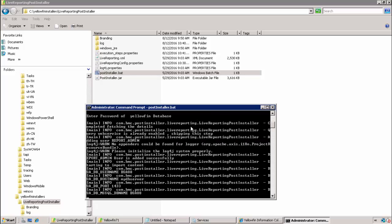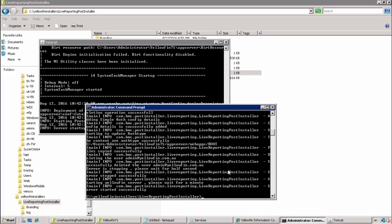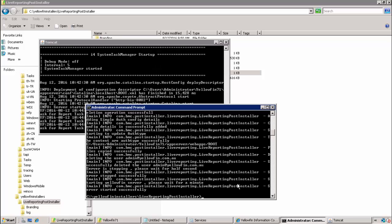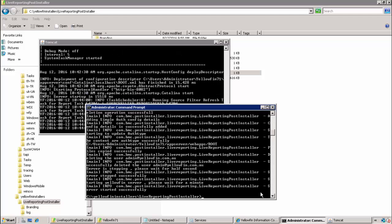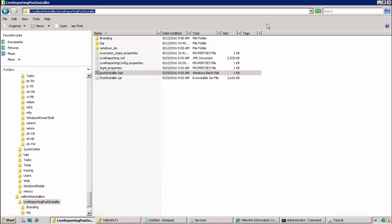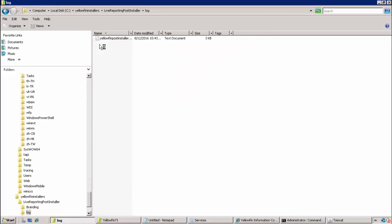Now the post-installer.bat file is off and running. The post-installer.bat file can take a few minutes to complete, so I paused the recording while it was running. Here we see that it has completed successfully and it has also generated a log file.